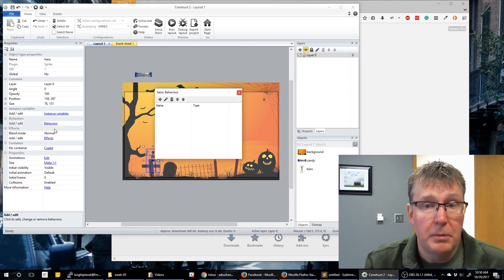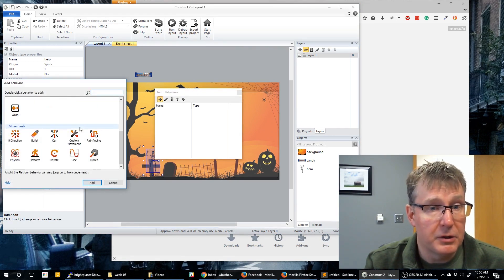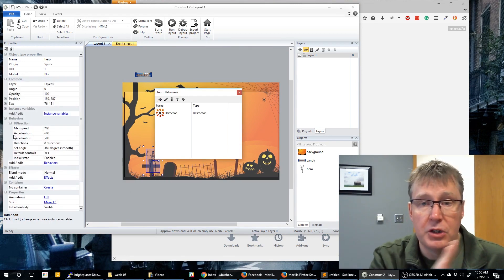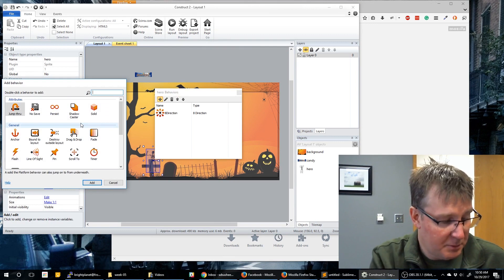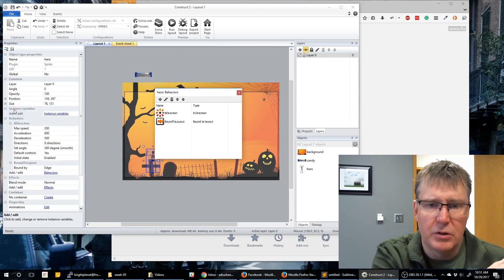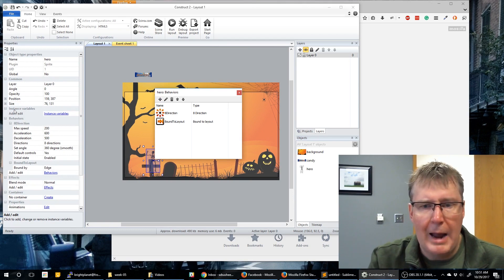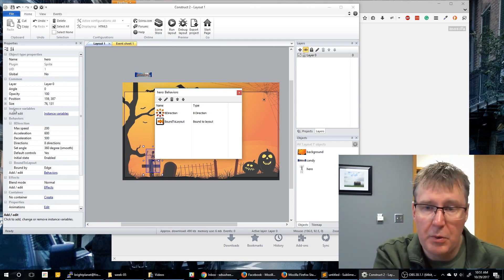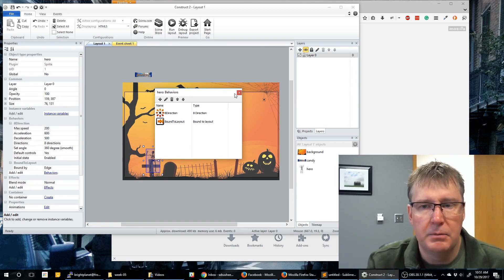Our hero is going to get two behaviors as well. The first behavior is 'Eight Direction,' and we're going to set that to only go left and right. The second behavior is 'Bound to Layout' — we don't want our character to zip off the screen or wrap around, so this will allow the player to press all the way left or right without going beyond the layout.